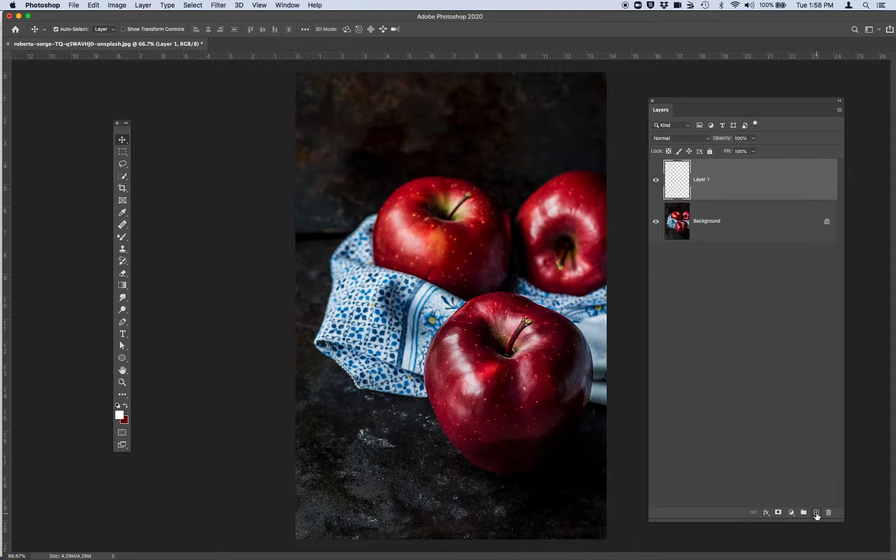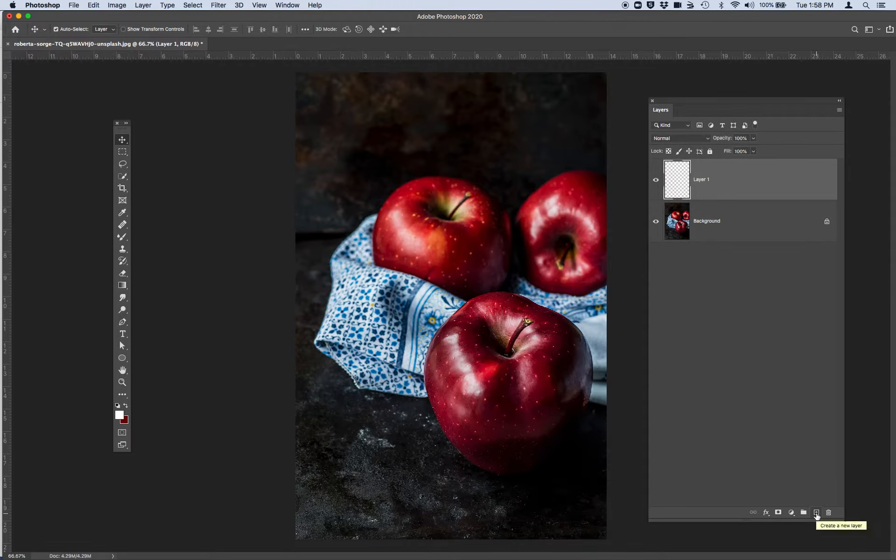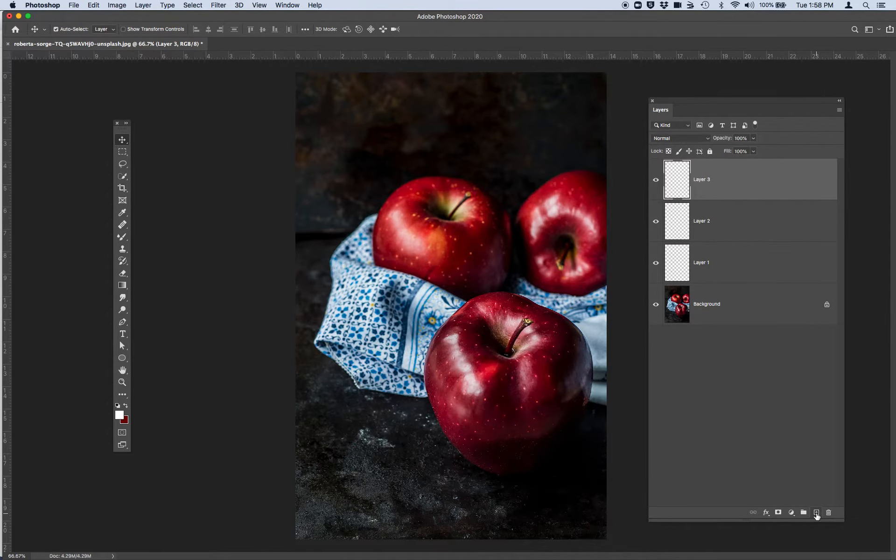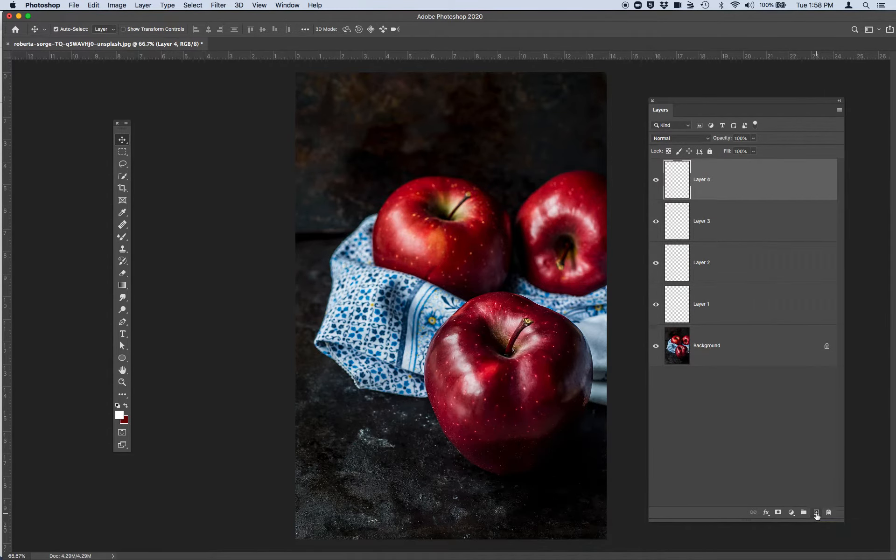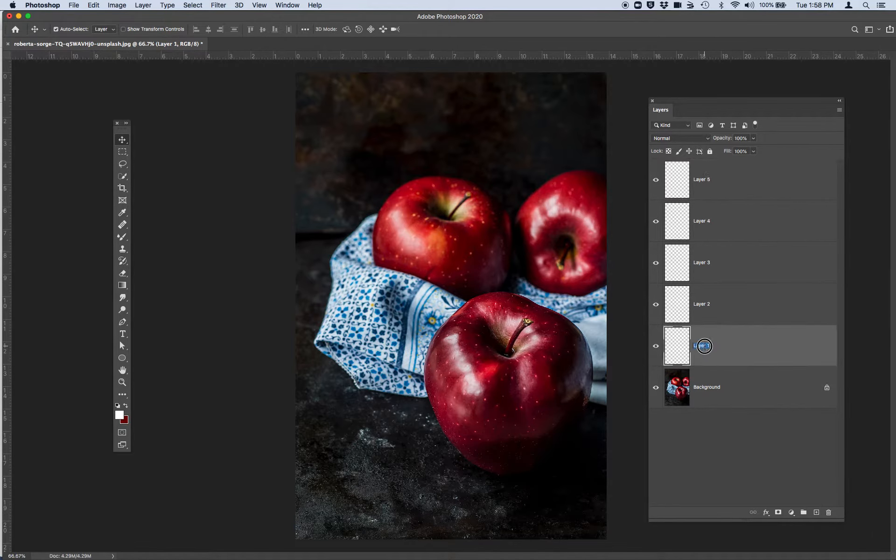So one apple, two apple, three apple. I'm going to add another blank layer for the napkin, another blank layer for the background, and I'm going to name these.